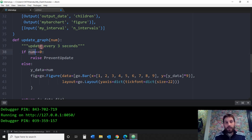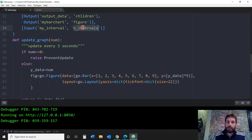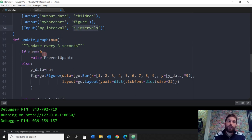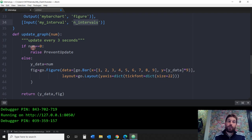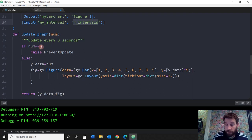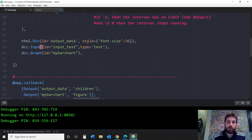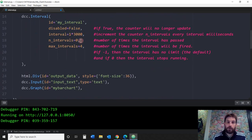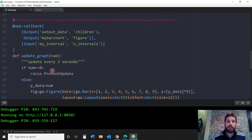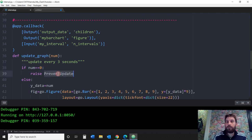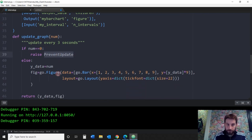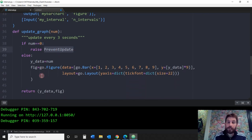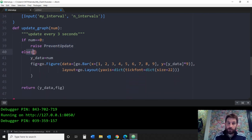I'm going to say every three seconds because that's what I did. If num, which is the n_intervals right here, if the n_intervals num equals zero, which it always does at the beginning because we put here zero, if it equals zero, then prevent update. Then don't update the graph, don't update anything. But if it doesn't equal zero, then y data is going to equal the num.